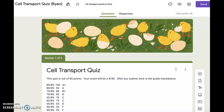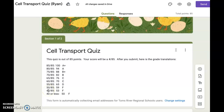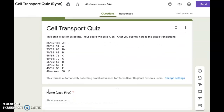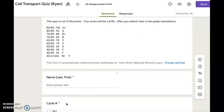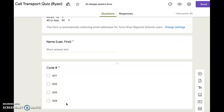This is your cell transport quiz. This quiz is out of 85 points. Your score will be a number out of 85. After you submit, here are the grade translations below. You're first going to write in the box your name, your last name first and then your first name. You will then select your cycle number.